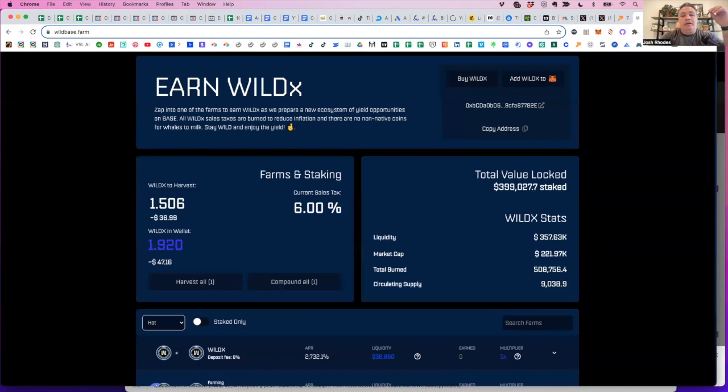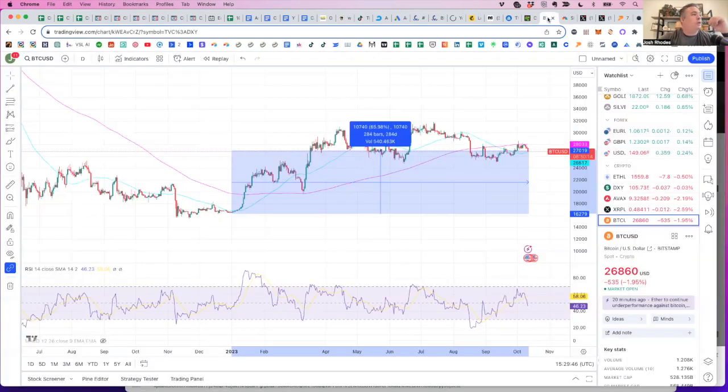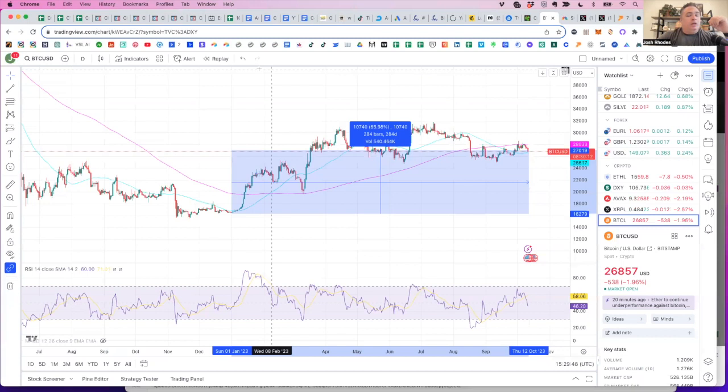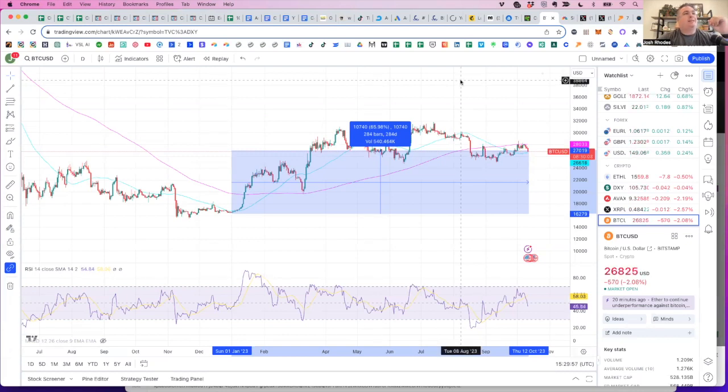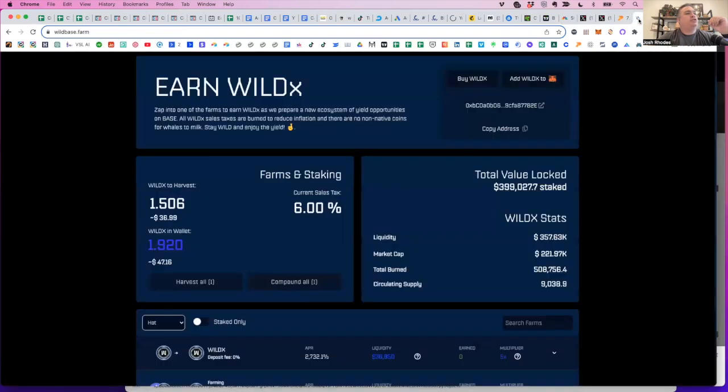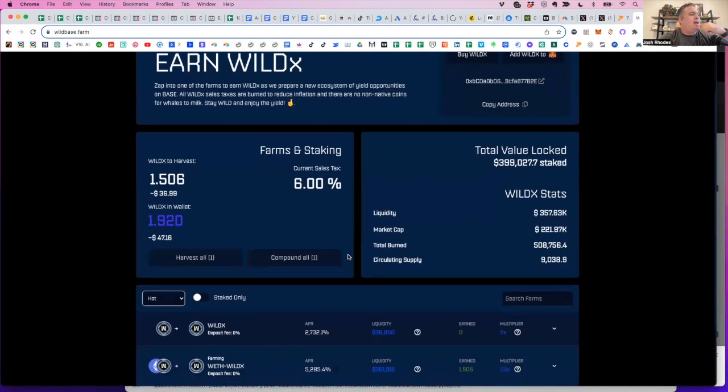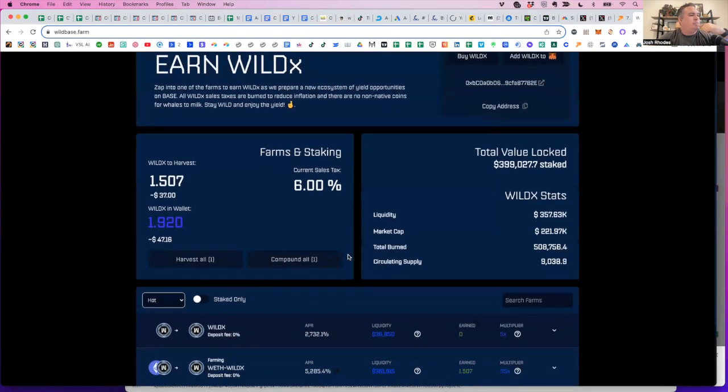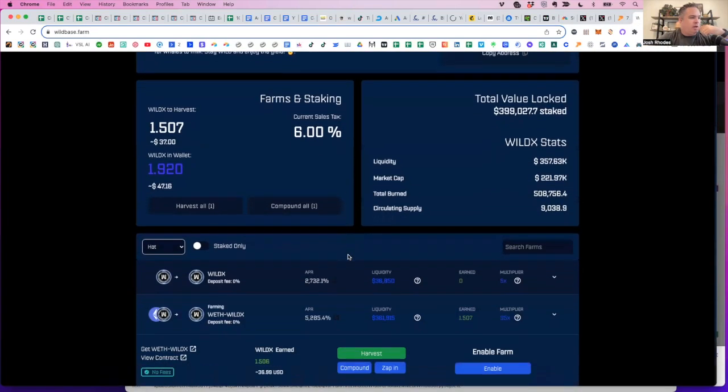I'm going to go to the chat real quick. So if there's any specific questions that you guys have, I'm happy to field any Q and A or troubleshooting questions. If we can do that, if not, we will adjourn. So let me check it out. Where does it show the lock period for Wild X?